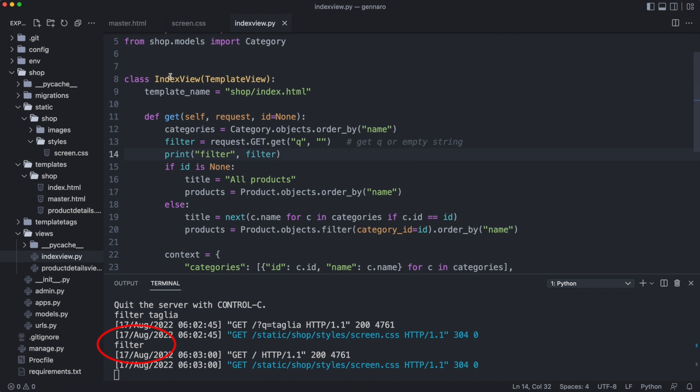So we can use this filter variable in the index view to check if a search took place. I remove the print statement and add another case to the switch.